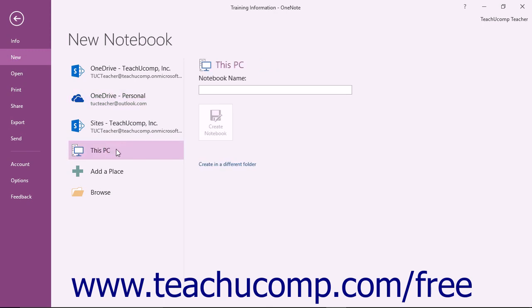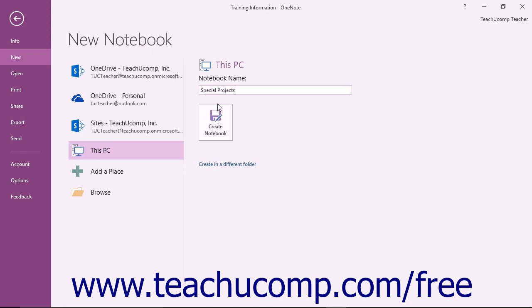Enter a name for the notebook into the Notebook Name field that appears to the right. When you click the Create Notebook button below that, the notebook will be created and saved into the default folder within OneDrive or within your computer's OneNote Notebooks folder in your My Documents folder in Windows.